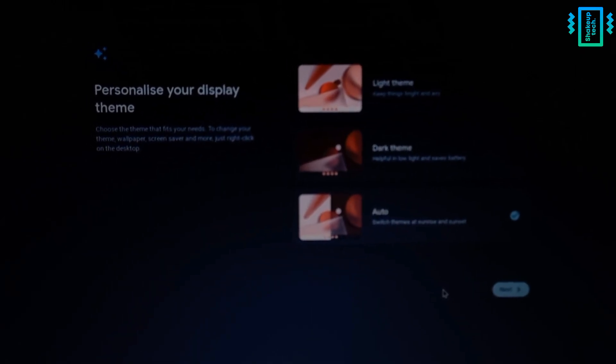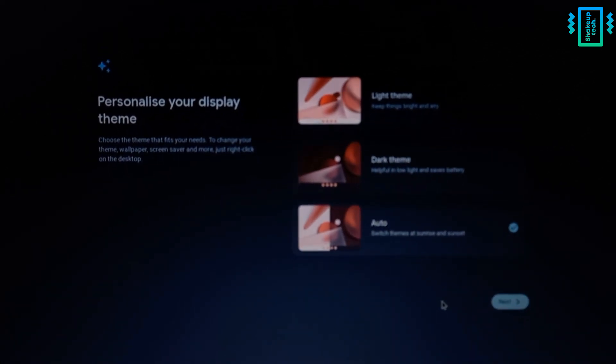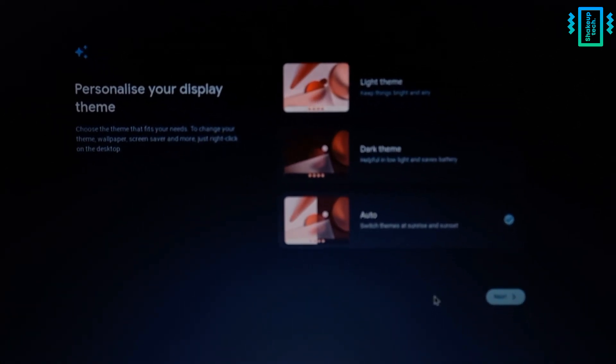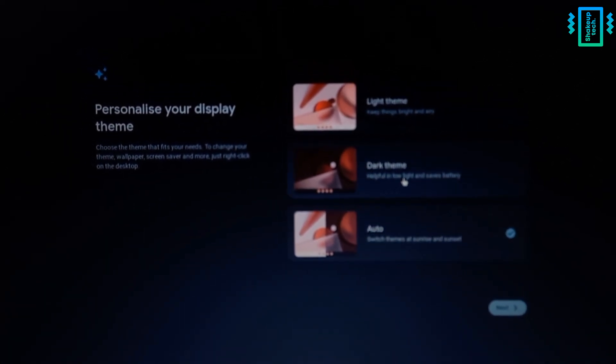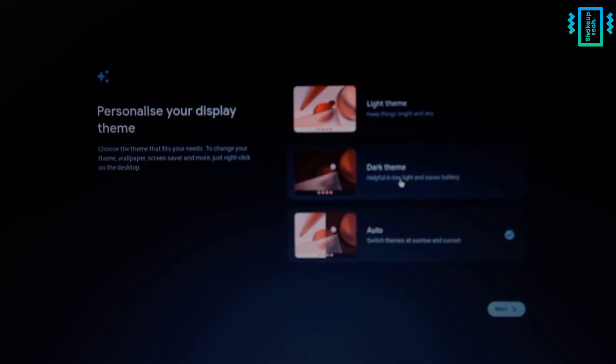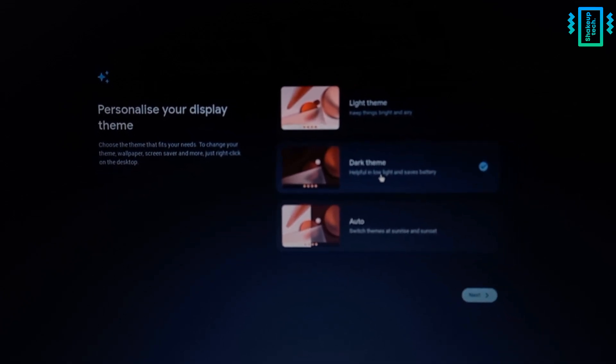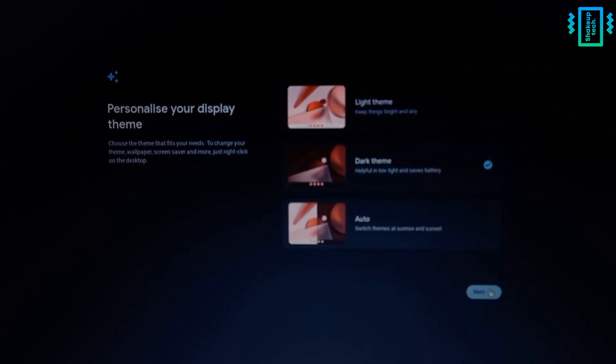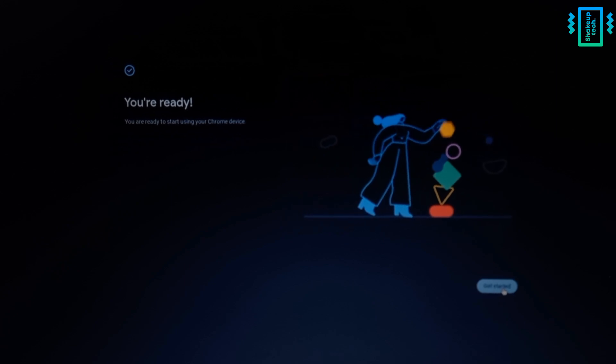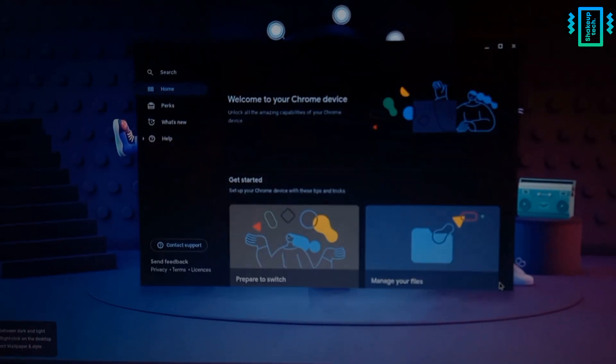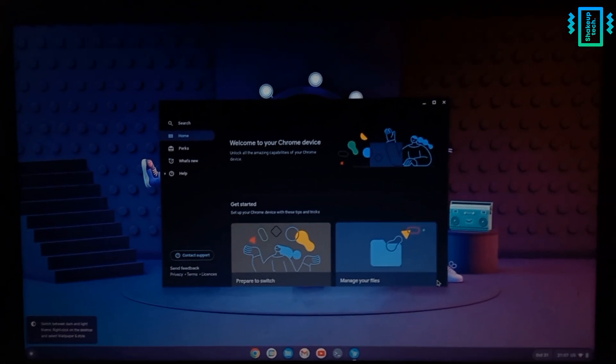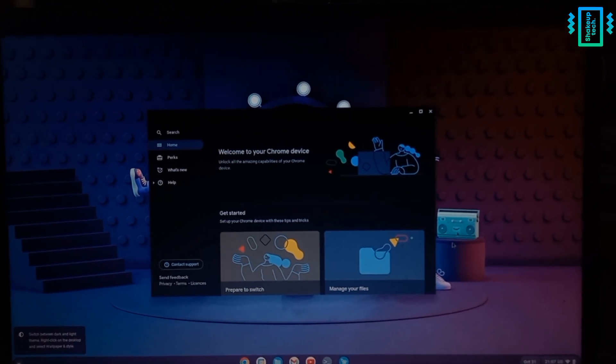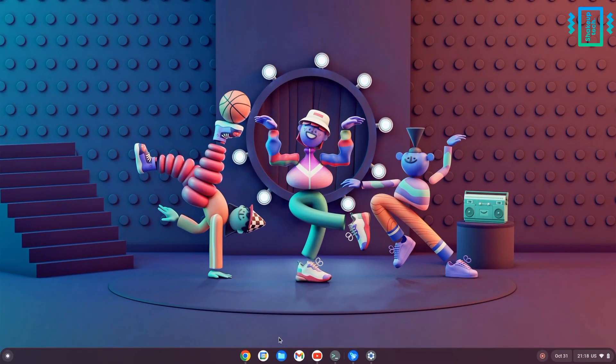And after you have done that it's going to give the option to choose light theme or dark theme. So this is some new option they have added in the newer latest version, so select it as you wish and continue.